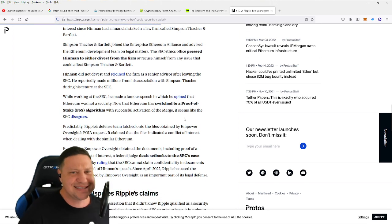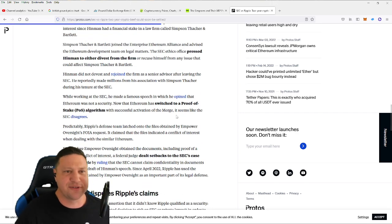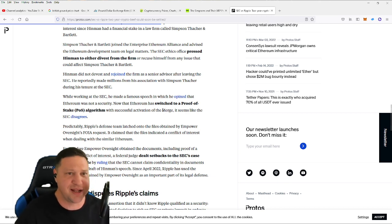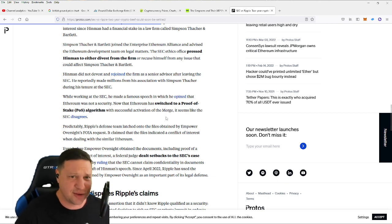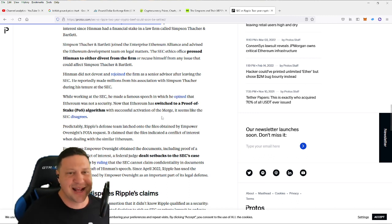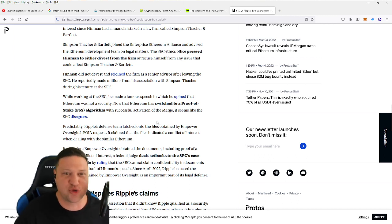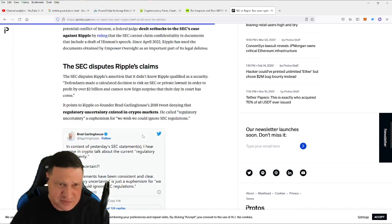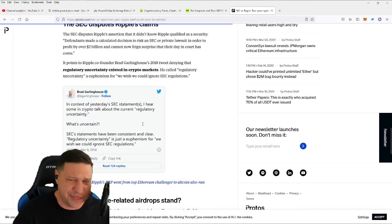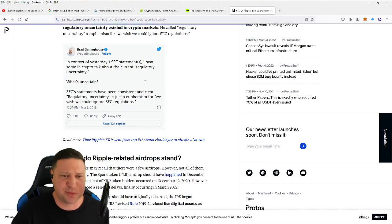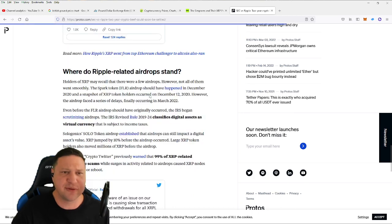The SEC ethics office pressed Hintman to either divest from the firm or recuse himself from any issue that could affect Simpson, Thatcher, and Bartlett. Hintman did not divest and rejoin the firm as a senior advisor after leaving the SEC. And then, of course, the SEC has gone on to dispute the claims.